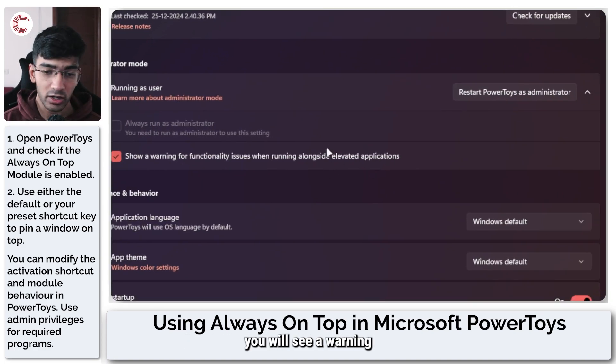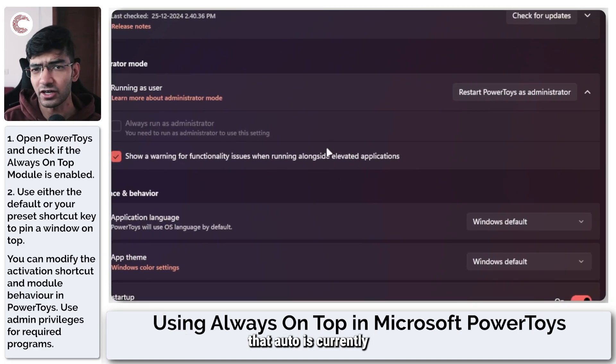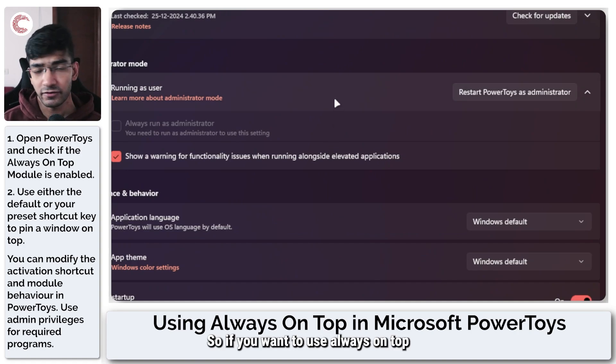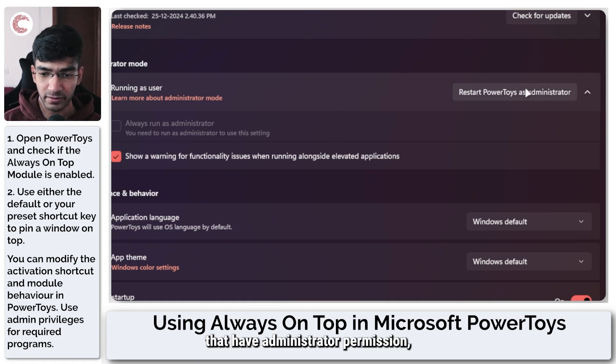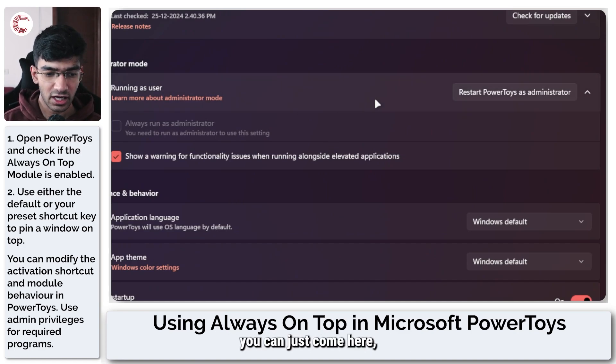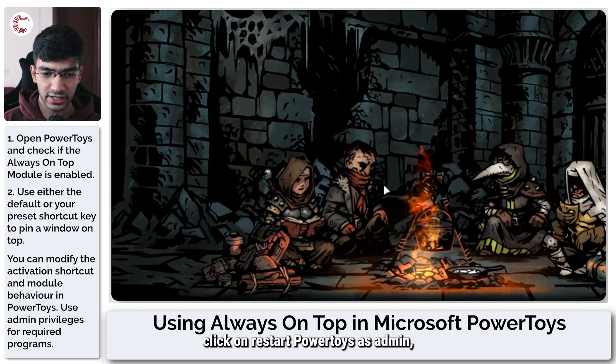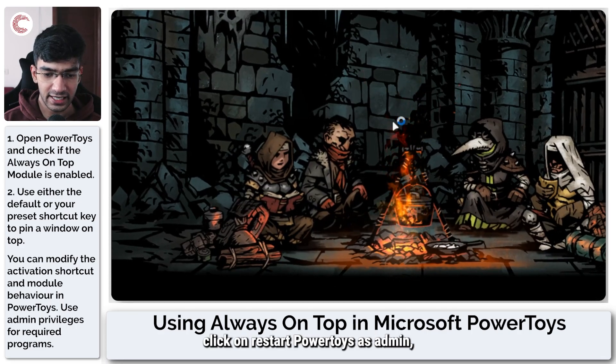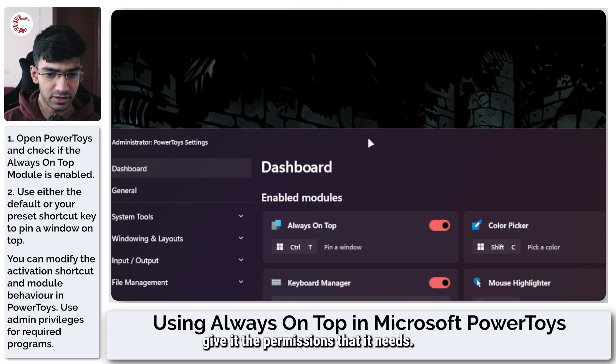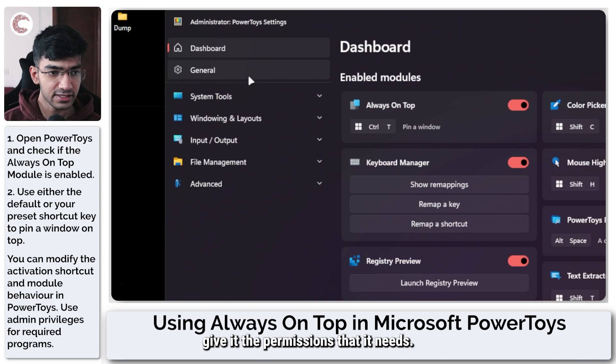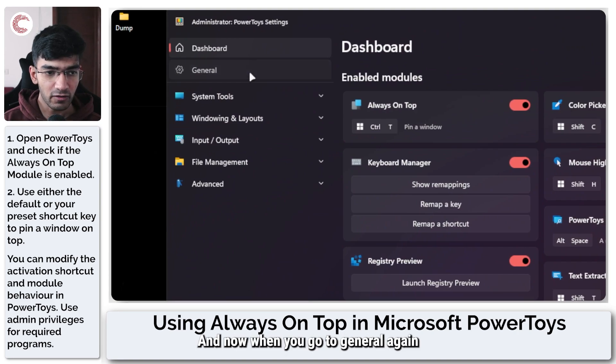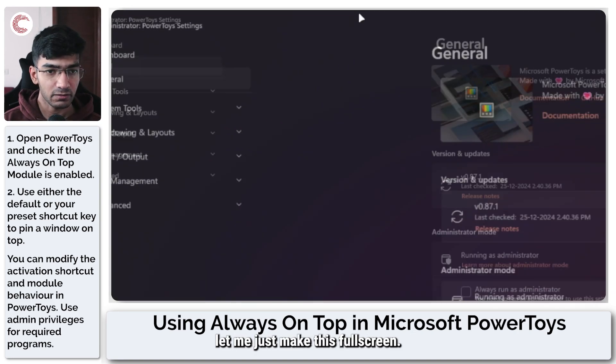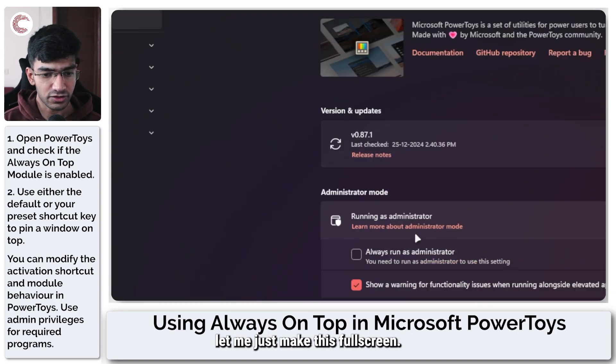So if you want to use Always On Top with apps that have administrator permission, you can just come here, click on 'Restart PowerToys as admin,' give it the permissions that it needs, and now when you go to General again, let me just make this full screen, you will see an option to always run PowerToys as administrator.